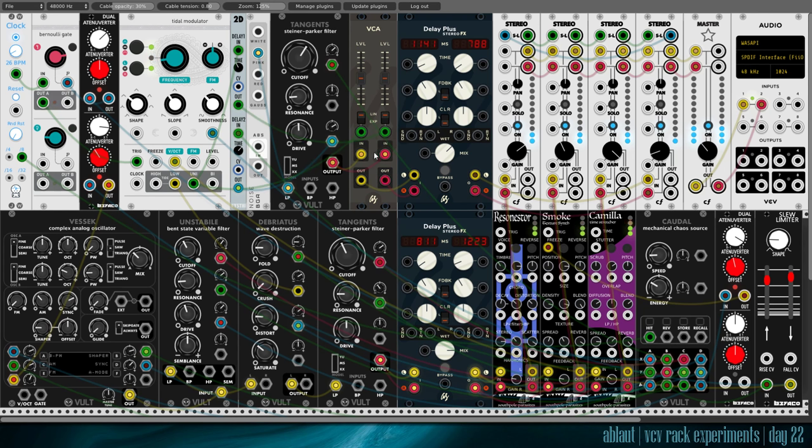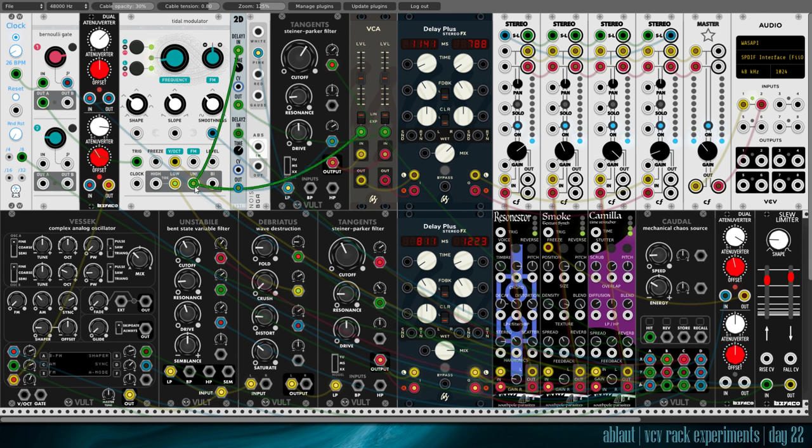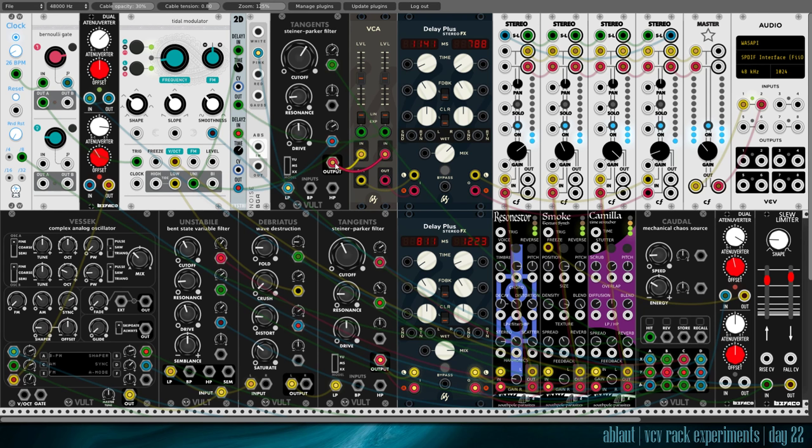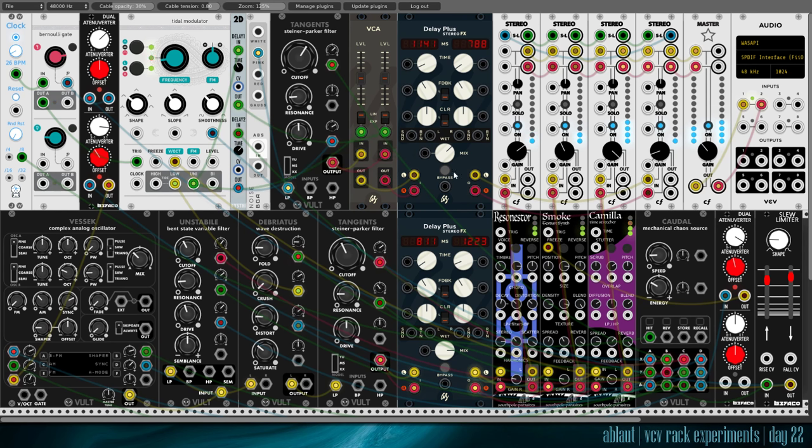And the second channel is delayed. So I trigger the filter. Well, the gain on the filter here for the left channel. Right. And the gain for the right channel. The right channel comes from the same output. But the gain is triggered also by Tides but with a delay. And then here, we introduce further delay with two different delay times for the left and right channels.